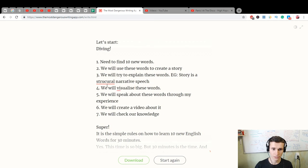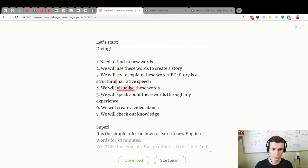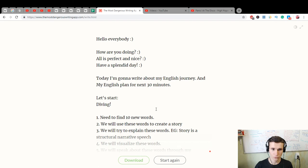Visualize. Structural. Visualize these words. Cool.